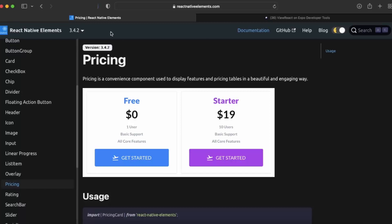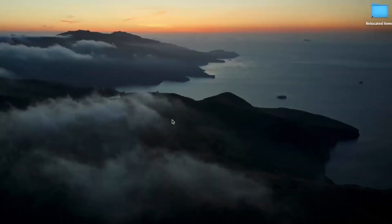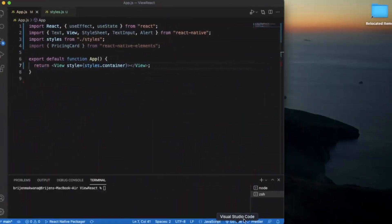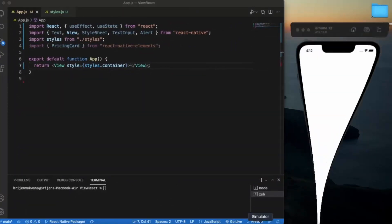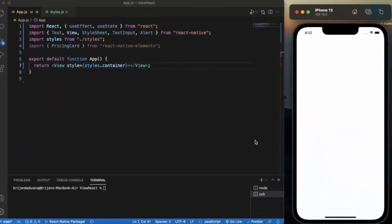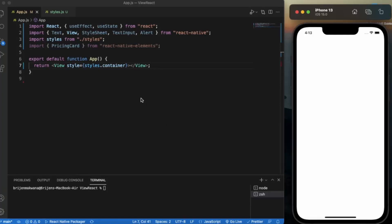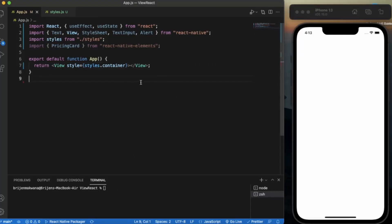First of all, create a React Native project and open it on Visual Studio Code. I already opened the iOS simulator, but if you are doing this on a Windows machine then you can use the Android emulator also, and just do npm start to preview the app. Before using the pricing card, you need to import it from react native elements.